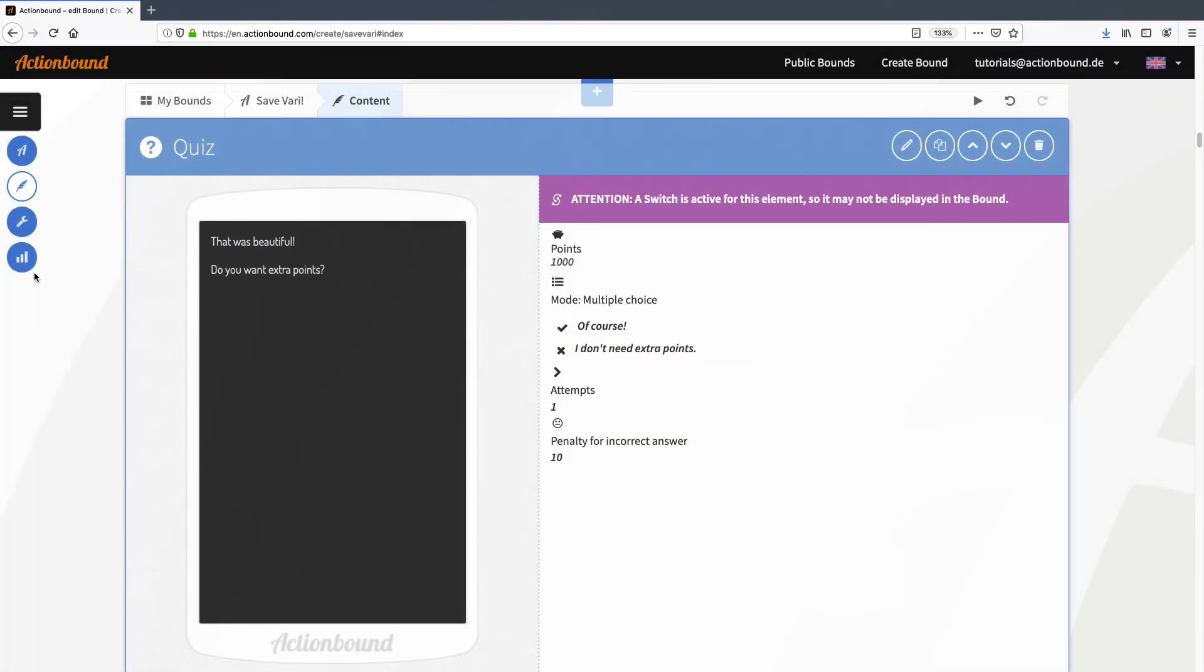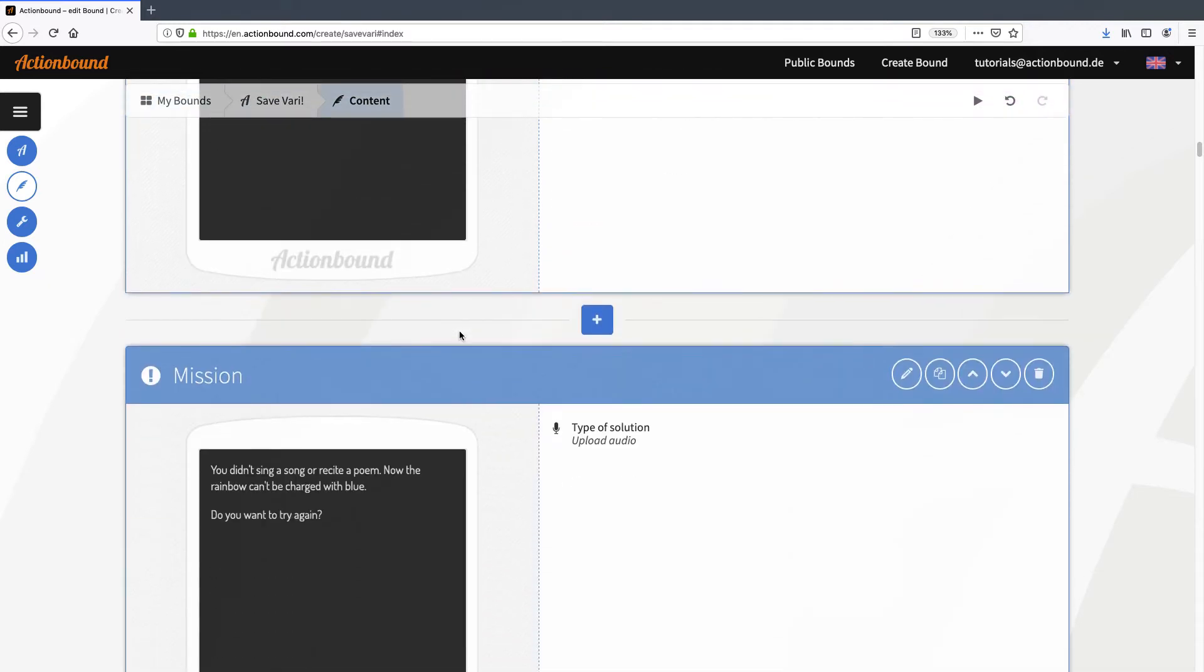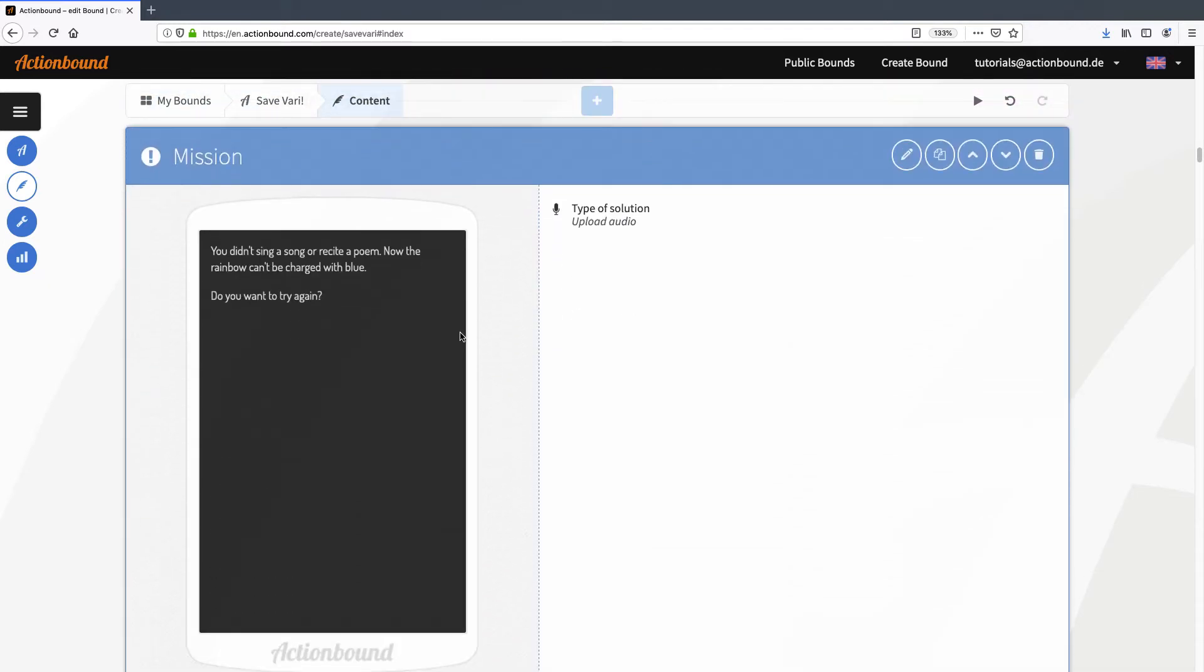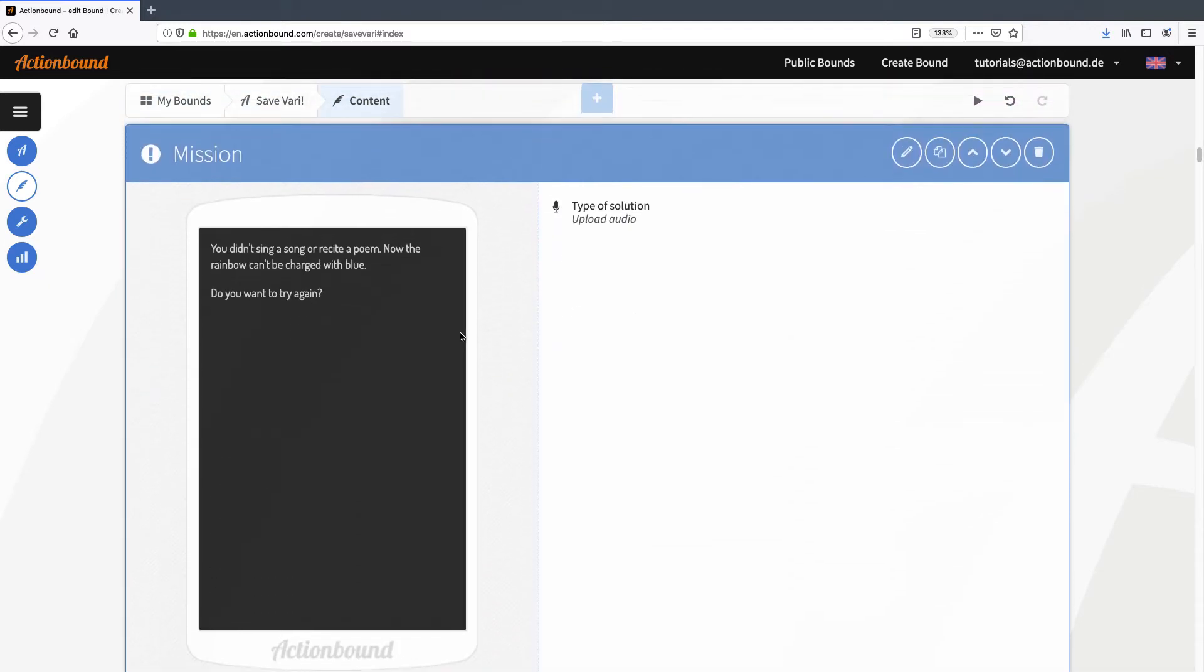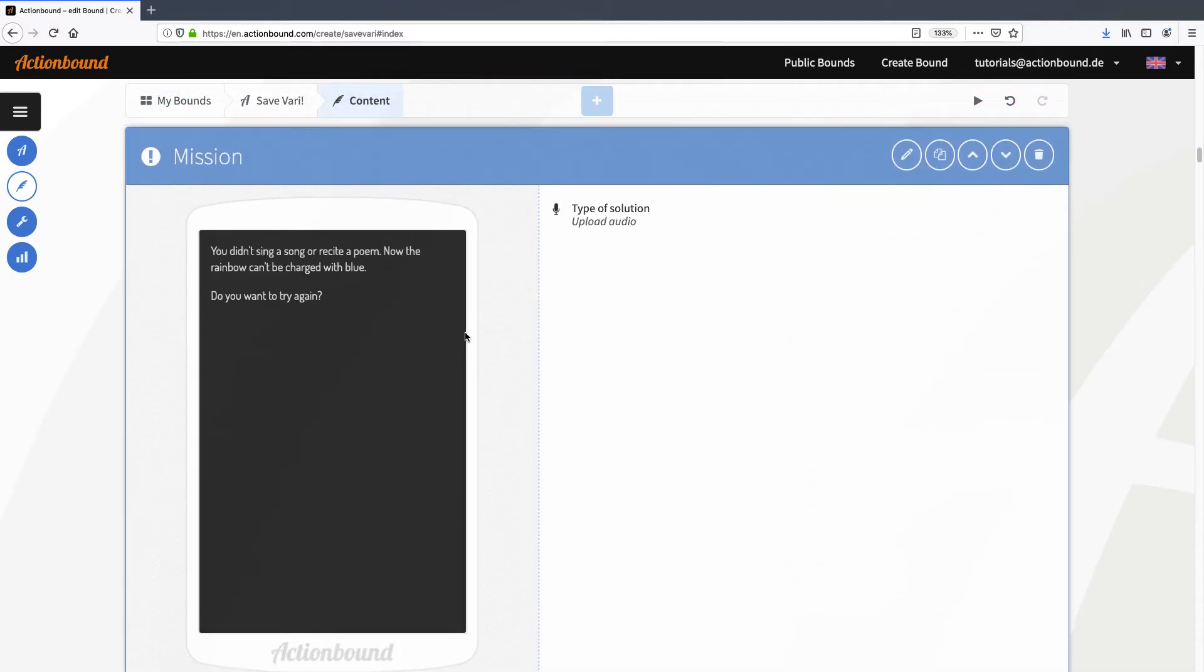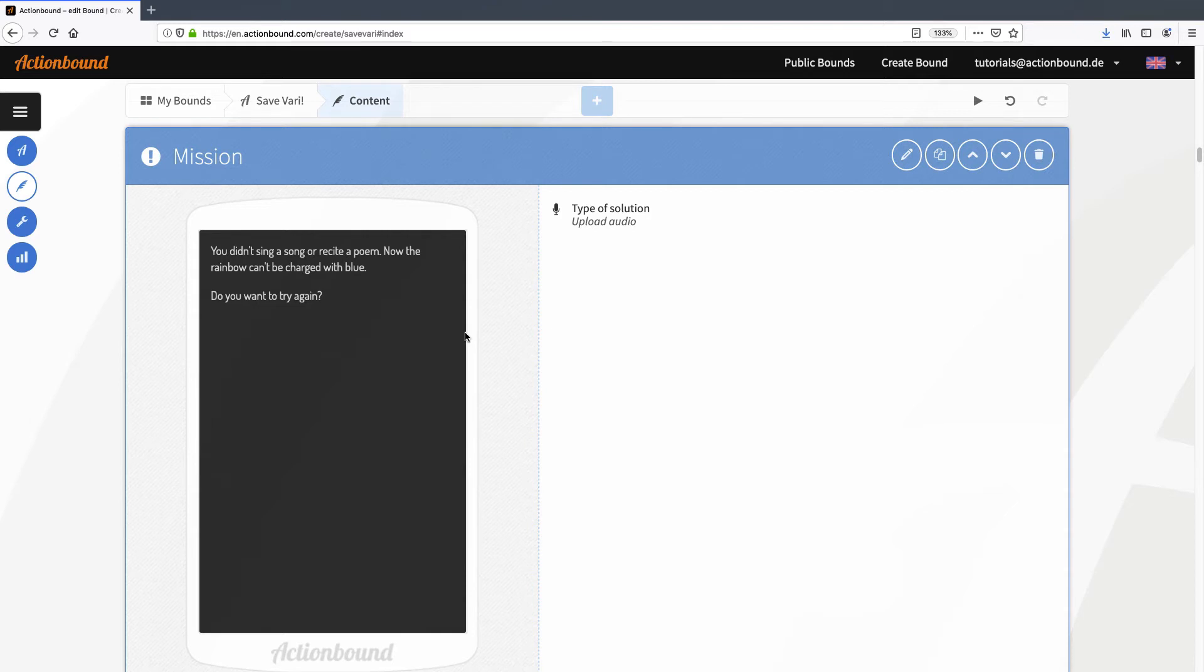You can see from the purple bar here that there is a switch active on this element. But what happens if the player doesn't deliver an audio? In this case there will be a second mission telling the player that the rainbow can't be charged with the color without this recording. So here they have a second chance to record something. And of course I only want this mission to be shown if the player didn't deliver a solution on the first mission.